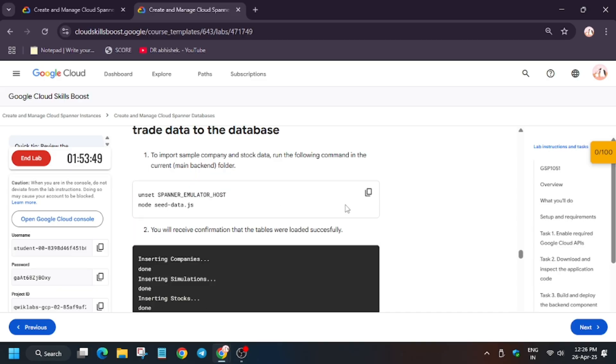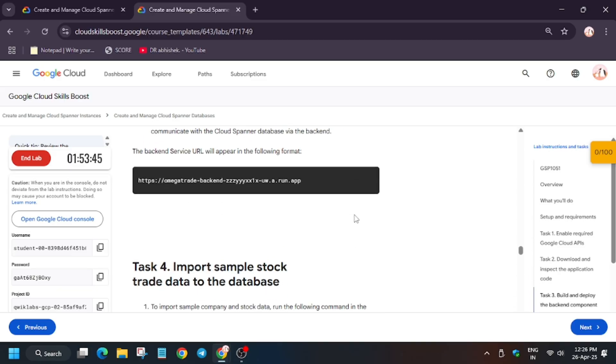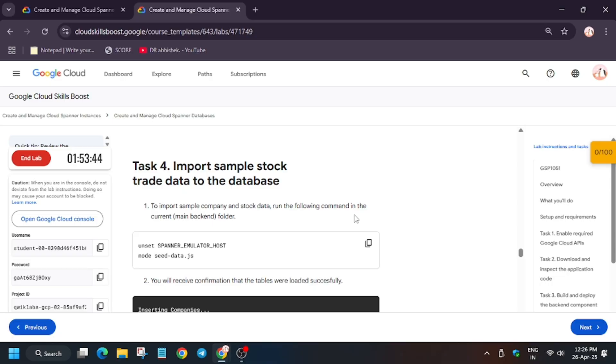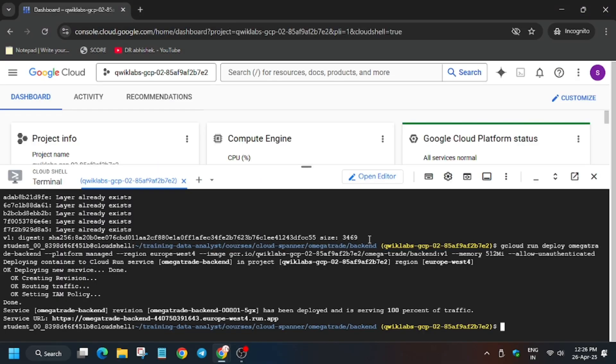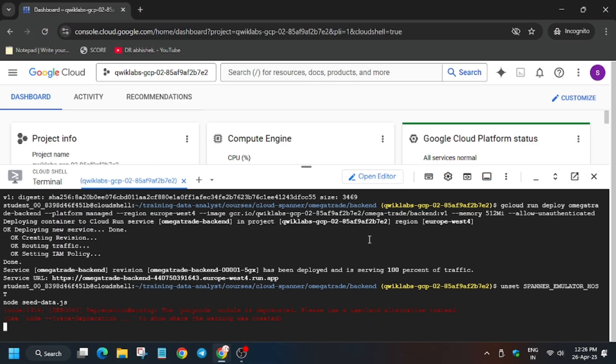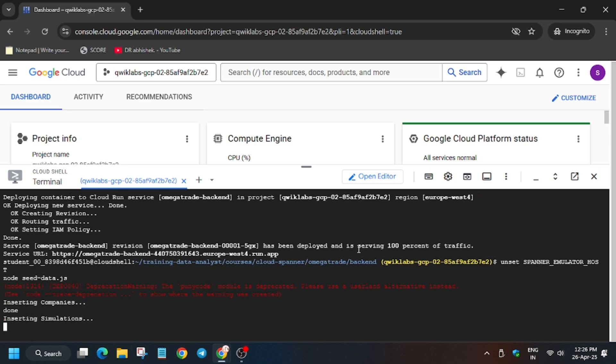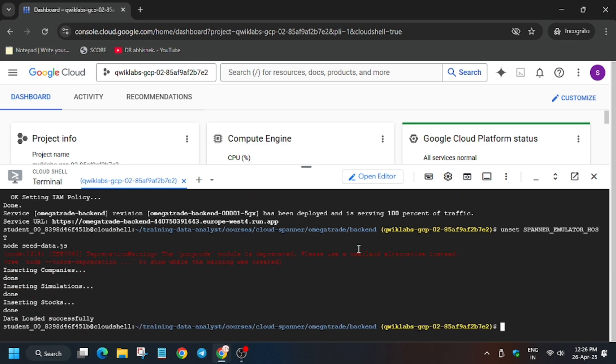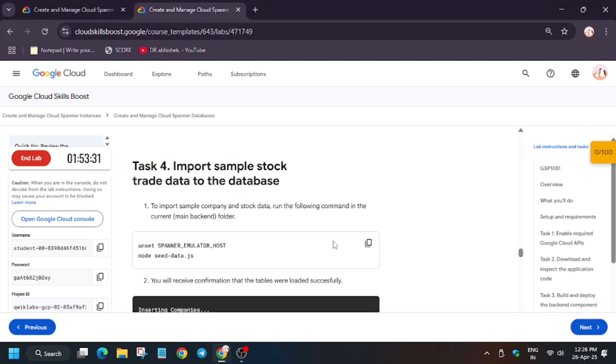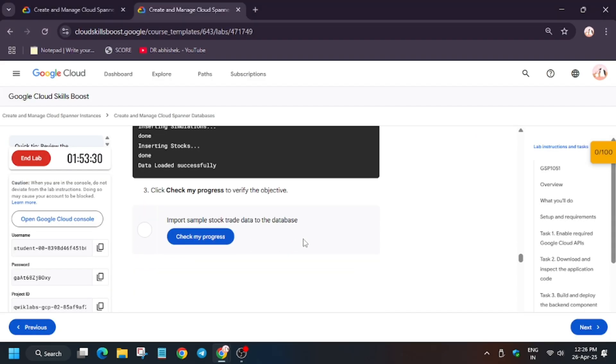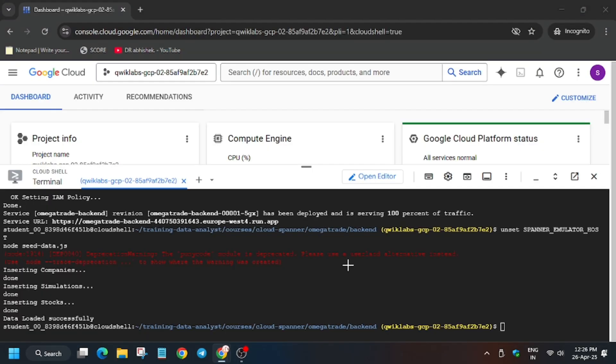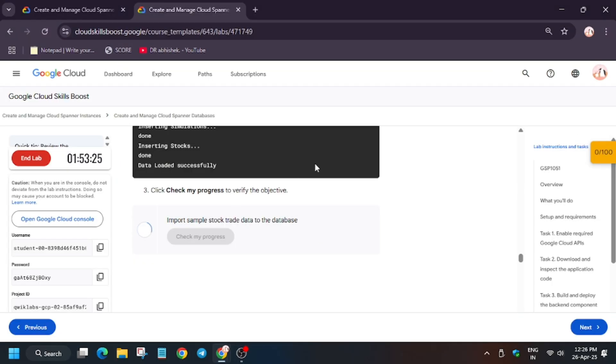So after completing this task, we will be done with the lab. So let's run this. Basically it will insert some data. As you can see, three data will be inserted, which is mostly the company stocks and simulation. So finally it's done. Now we will hit check my progress folder task. We will get the score and we will be done with the lab. Thank you guys, have a great day. As you can see, wait for some time till you get the score. So done, bye guys.